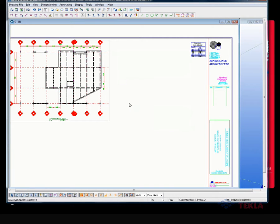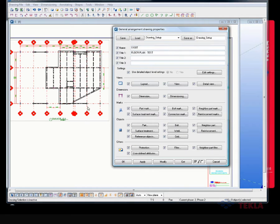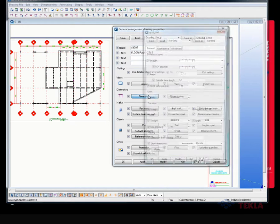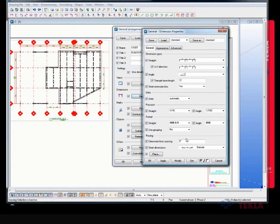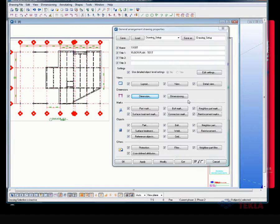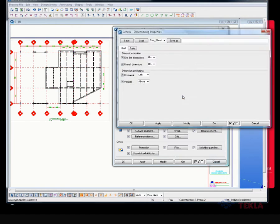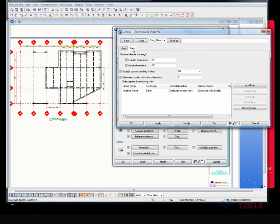So again, when I double-click on the background, this brings up the general arrangement drawing properties. I go to the dimensioning tab, and I see these settings here that I have, as well as the rules here, the same rules that I showed when we are outside of the drawing list environment.